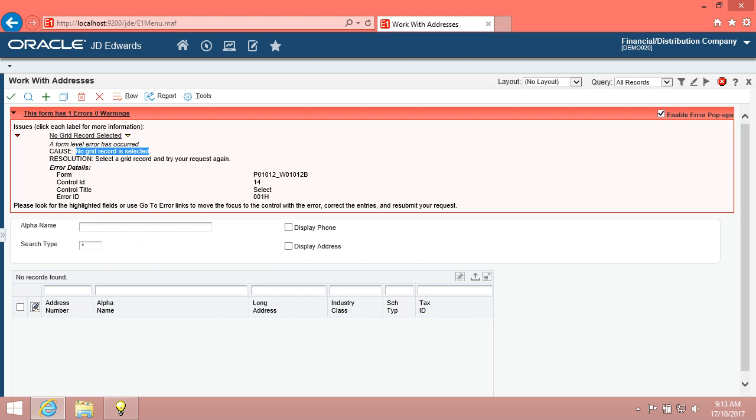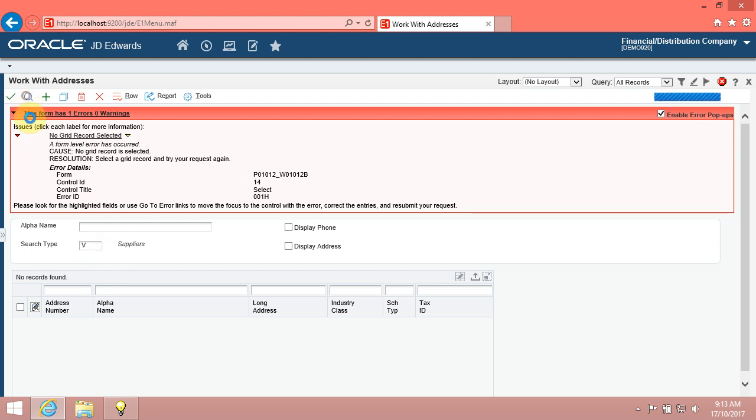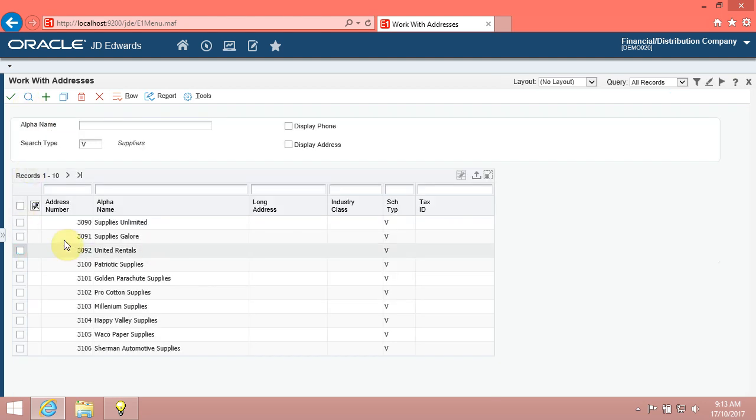To dismiss the error message and perform a proper search, you need to enter a value in the Search Type field. Click in the Search Type field. Enter the desired information into the Search Type field. Enter V and click Find. Note that the system no longer displays the error message.